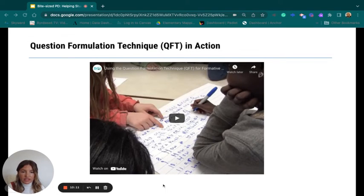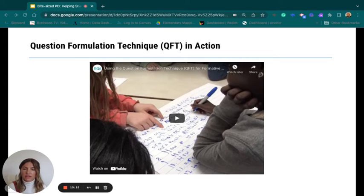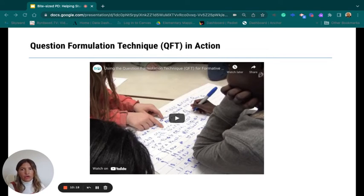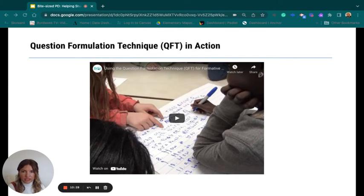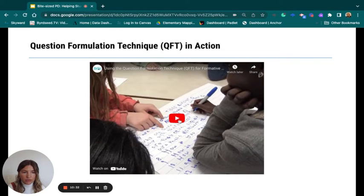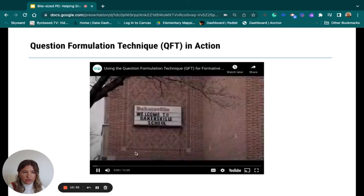This technique you just experienced is called the question formulation technique, and it's one way to get students to ask deeper questions. There's a wealth of resources from the group that created this technique — the Right Question Institute. I'll be linking that at the end of today's presentation. There's also a fourth-grade classroom example available for you to watch; it's 12 minutes and will be linked for you.